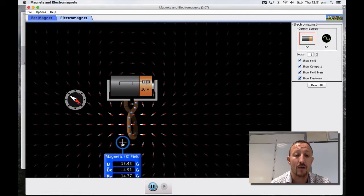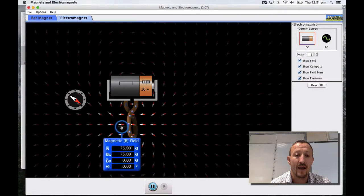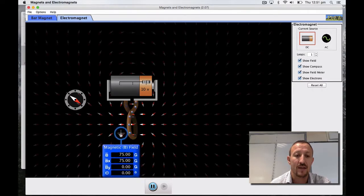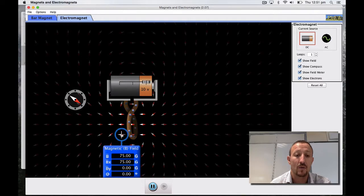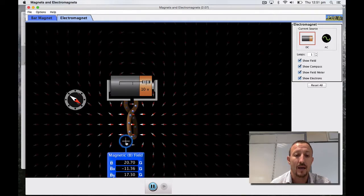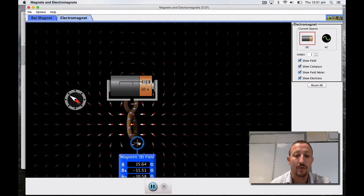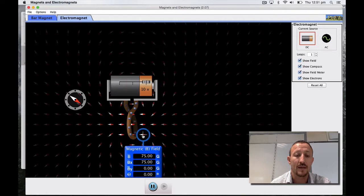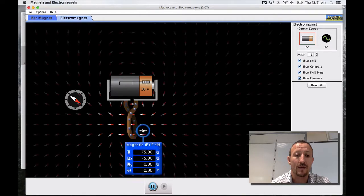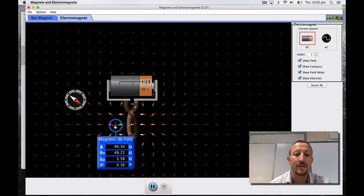As I move around we will get varying field strength depending on the position that we happen to be as we move around the solenoid. 75 there, 75 there. So that makes sense.